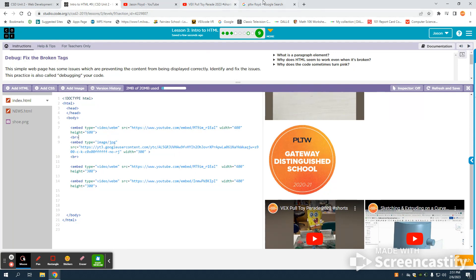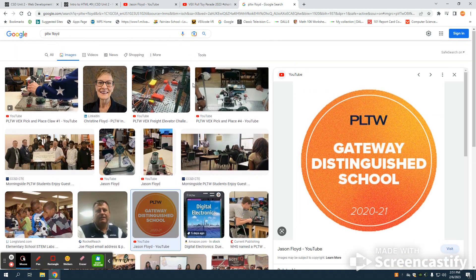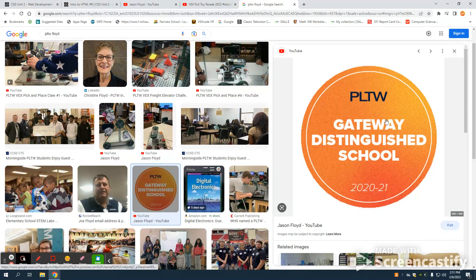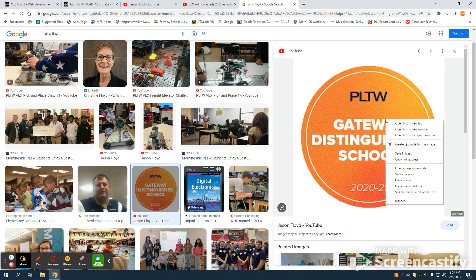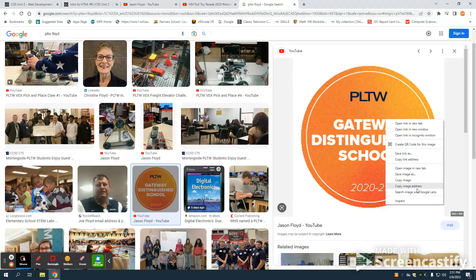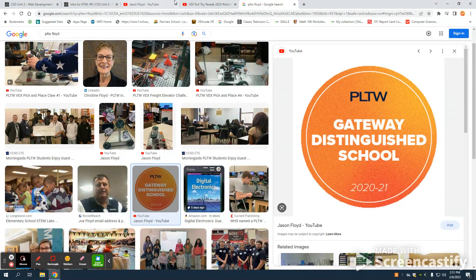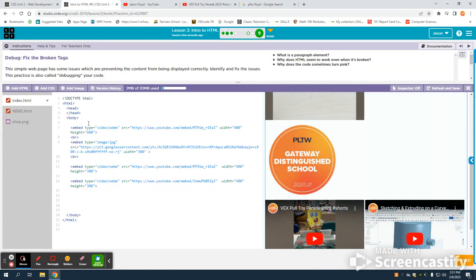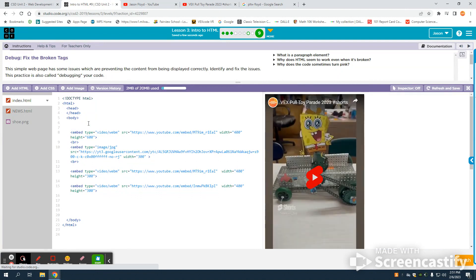The way I find that here is I just can pull up my image on YouTube. I can right-click on this and I want to copy my image address. What I'll do then is come over to my code.org studio. I'm going to use that same embed tag.